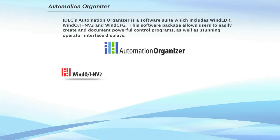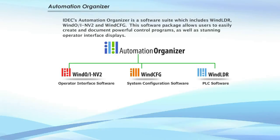Automation Organizer. IDeC's software suite includes PLC software, OA touchscreen software, and a system configuration tool, giving you a powerful and easy to use tool to design, debug, and document control systems.